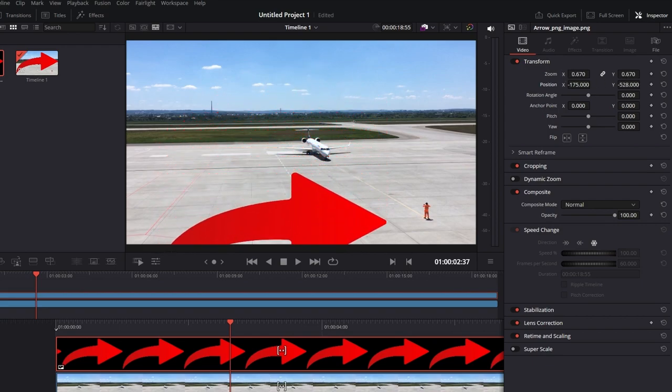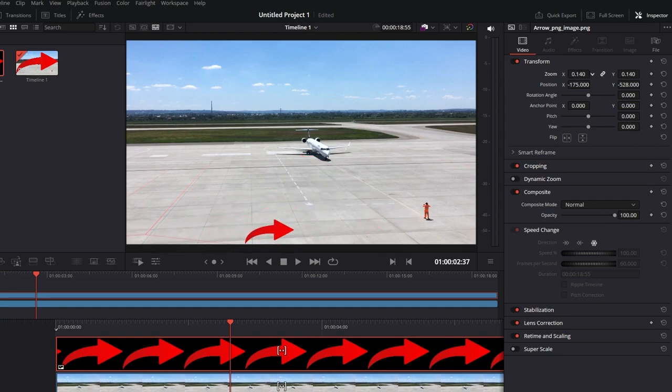If you want to adjust the angle, find the rotation parameter. Hover over the angle number, click and drag to rotate the photo.